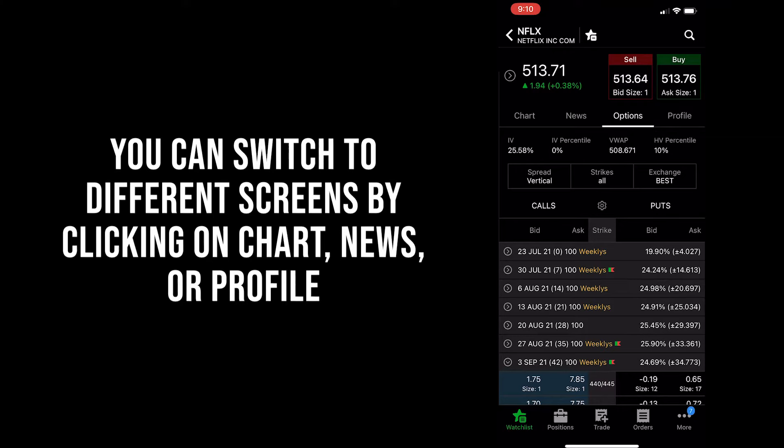Directly below the stock price at the top of your screen, you'll see that 'Options' is bolded, which means that you're on the right screen. In this screen, you can switch to chart, news, or profile if you want to move around, see the chart, or read the news. However, for this example, we're just going to stay directly on this options screen to show you how to open up your first credit spread.